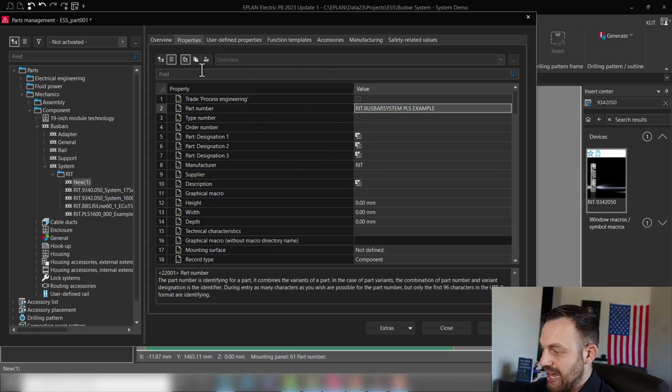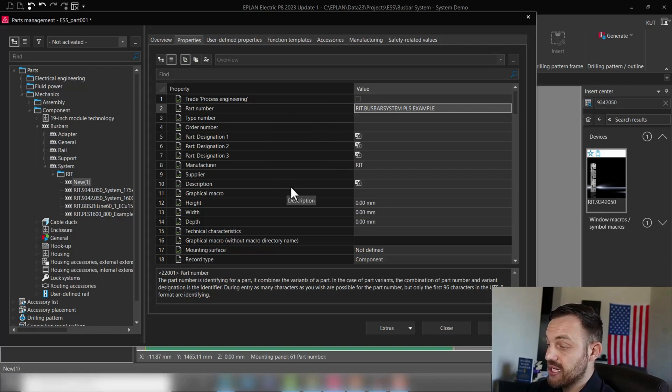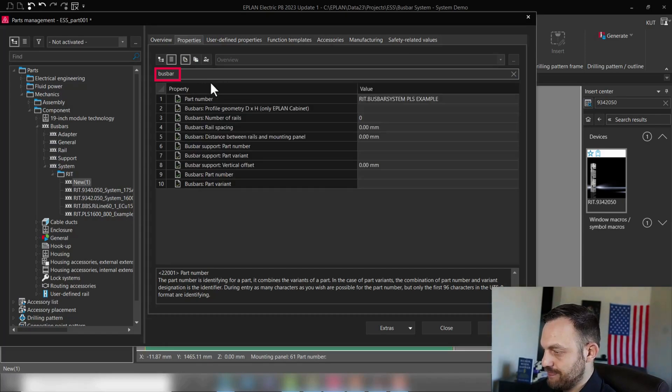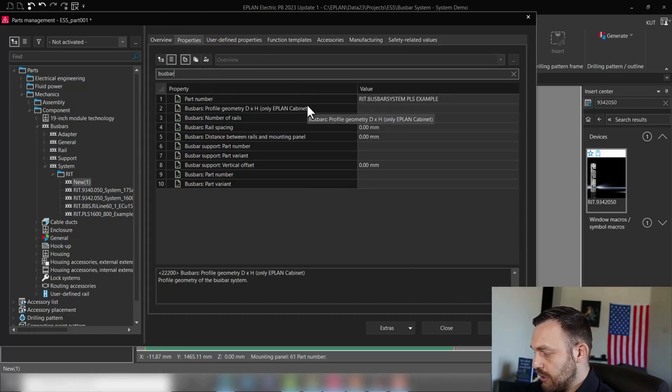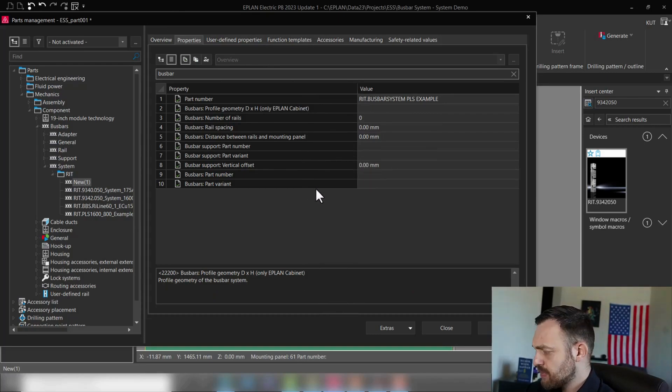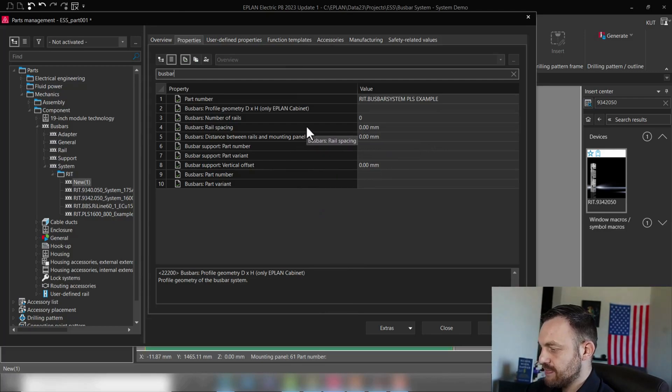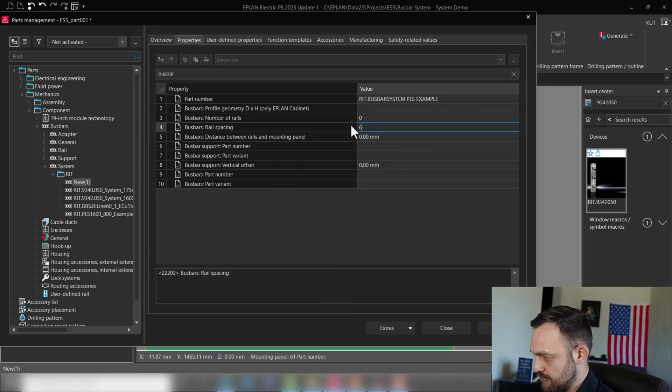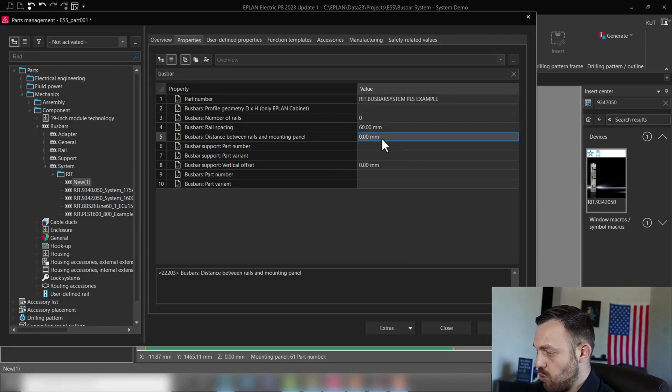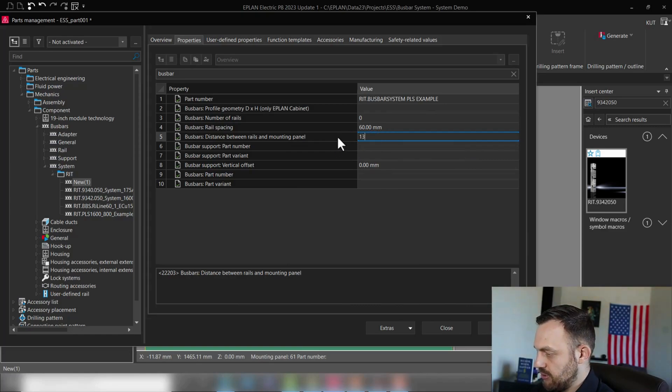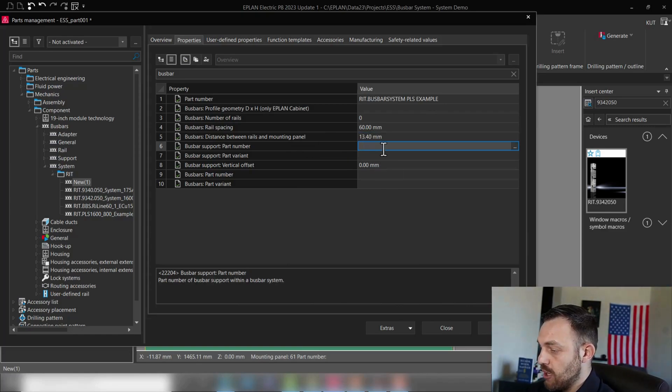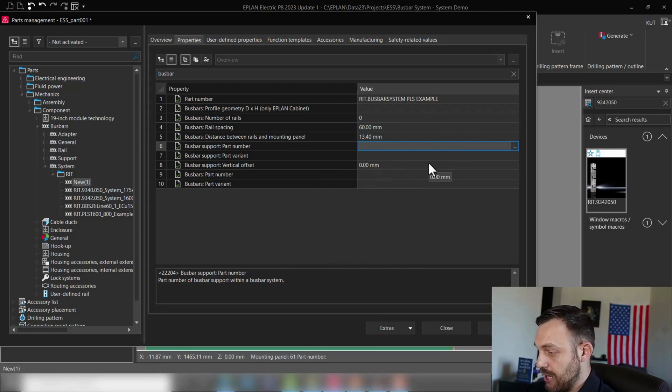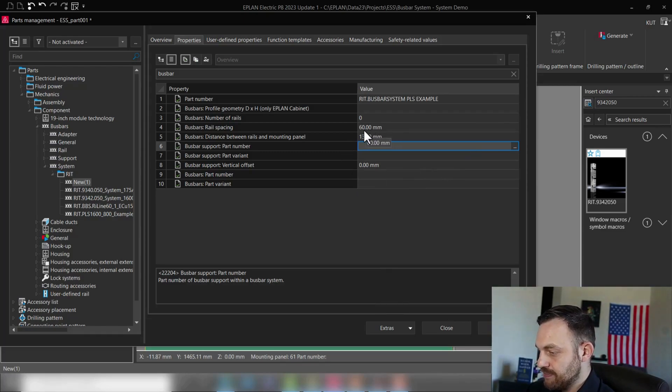Okay, and now we need to find the boost bar related properties. For this I will recommend you to go to Find and just select boost bar. Okay, so we made two measurements, so we know what the rail spacing is: it was 60 millimeters. And we know what the distance between rails and mounting panel is: that's 13.4 millimeters. So as you see here, the vertical offset is the third measurement which we will figure out slightly later.